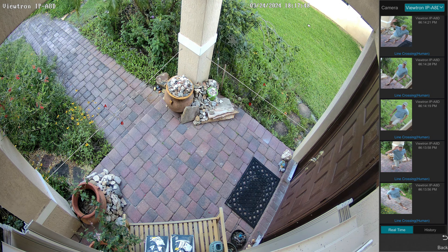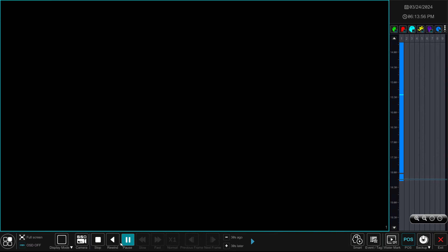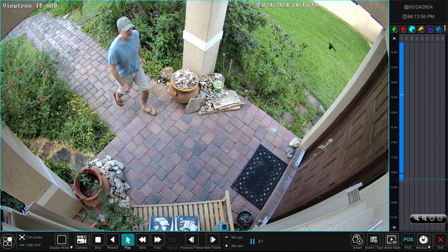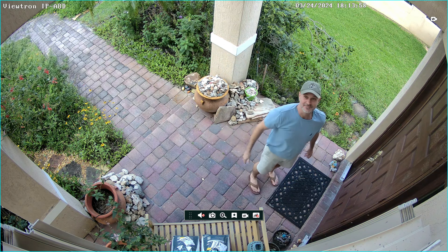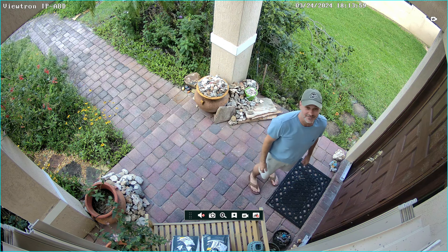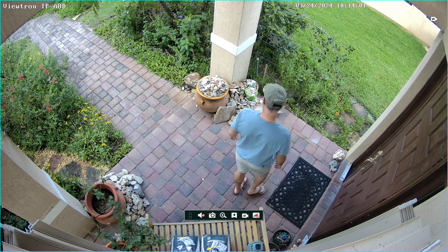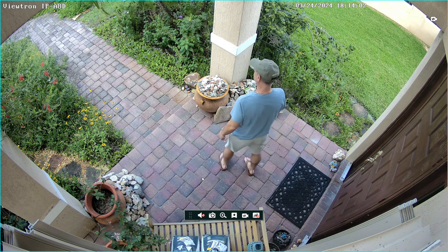Next, I'll show you how easy it is to play back those human object line crossing events. You just hover over any of the thumbnail images and click Play. That starts the recorded video playback and opens the video player on the NVR. I'll switch it to full screen so you can see the nice crystal clear resolution that these 4K AI cameras provide.